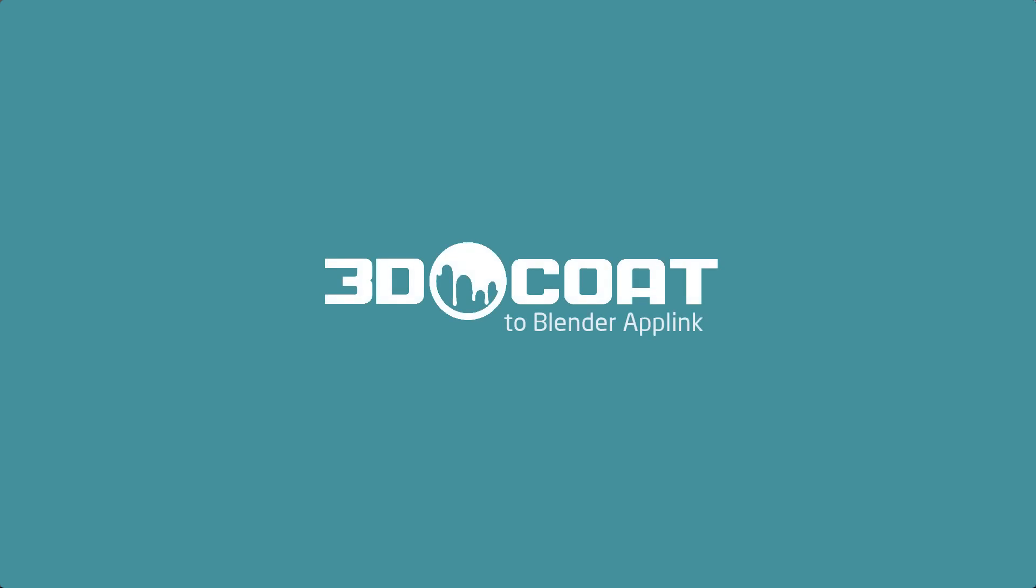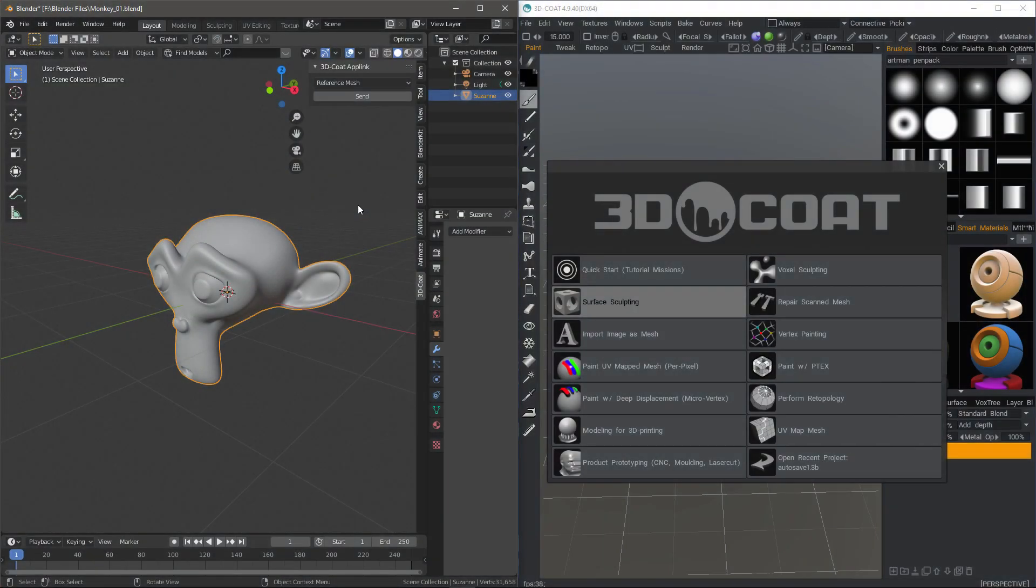In this session, we're going to look at the Reference Mesh export option when we are working with a 3D Coat AppLink connection plugin for Blender.